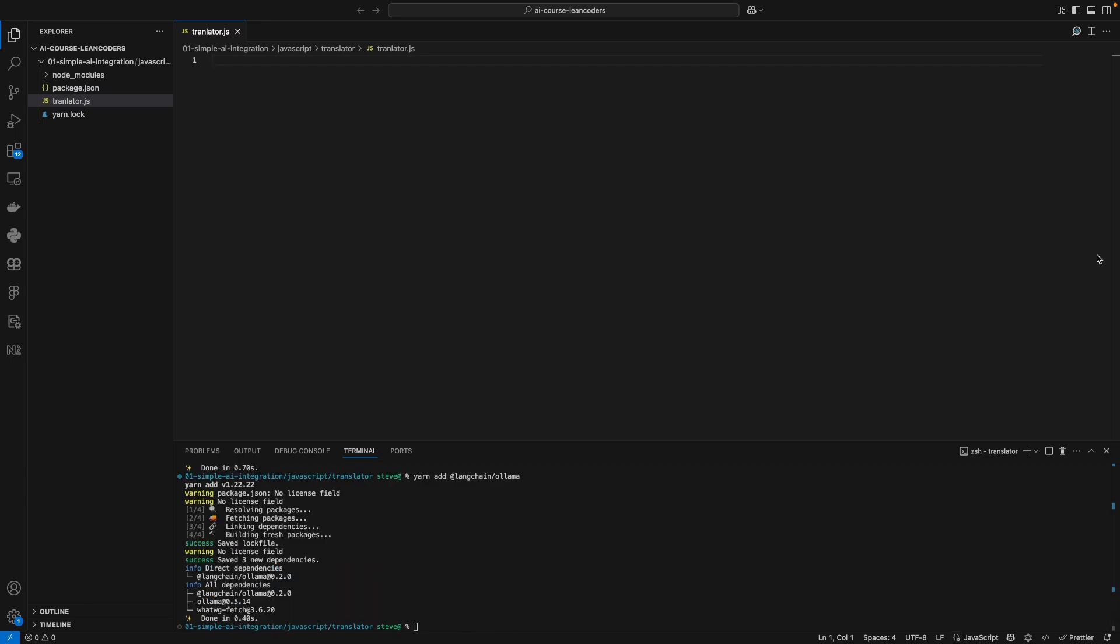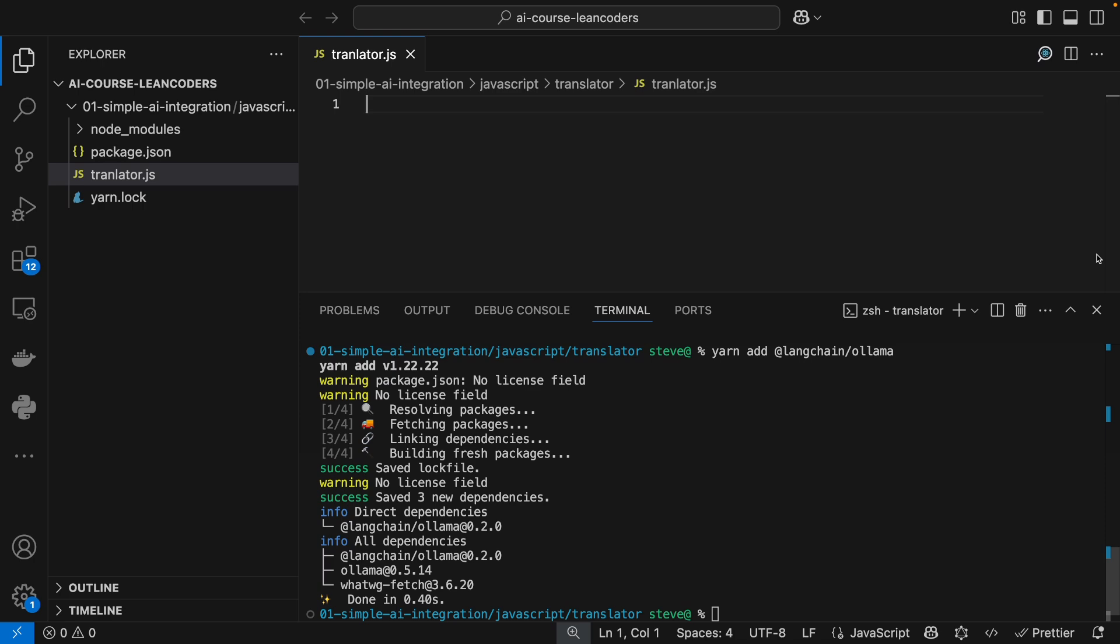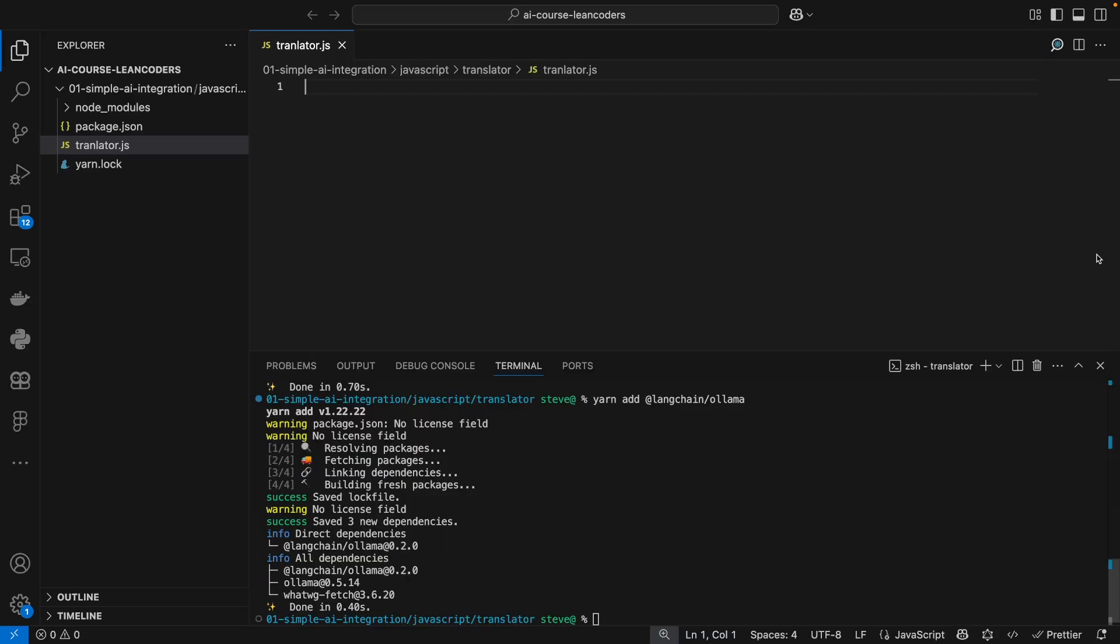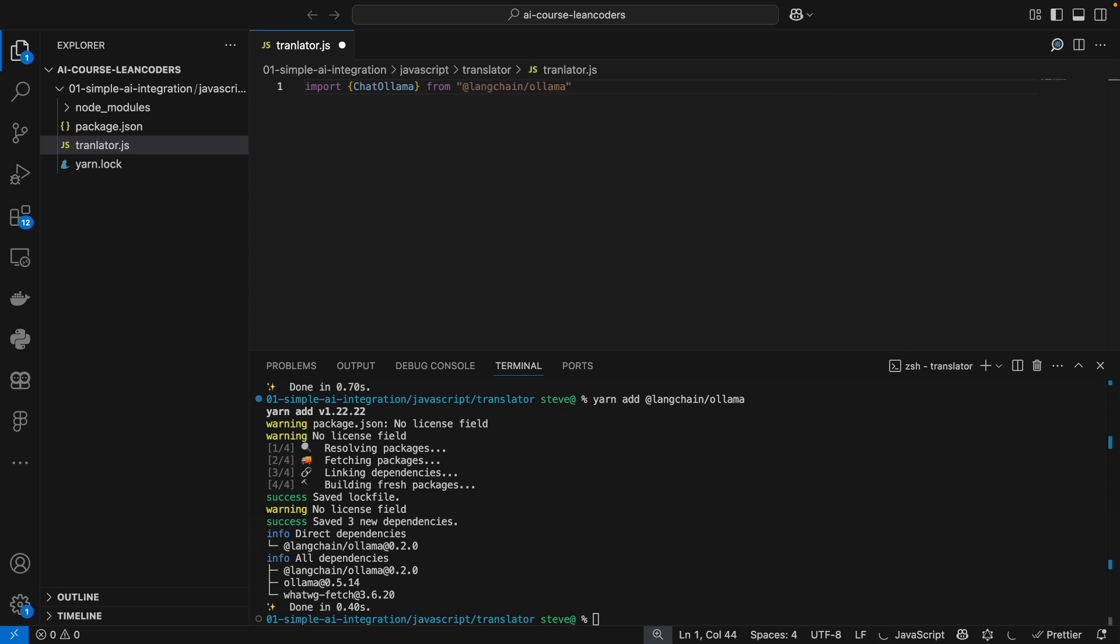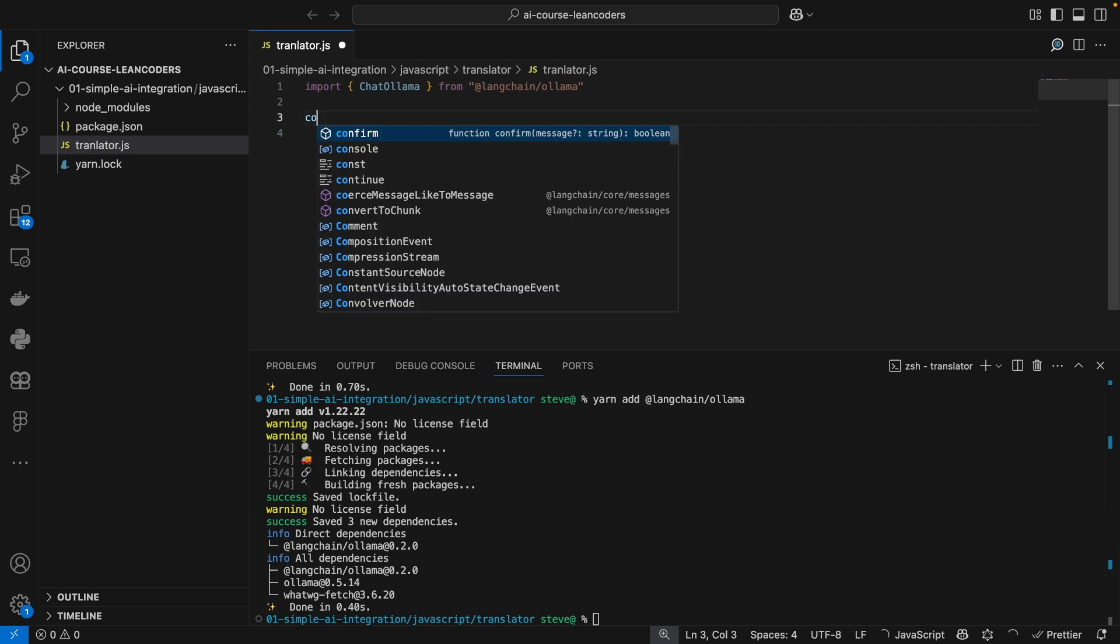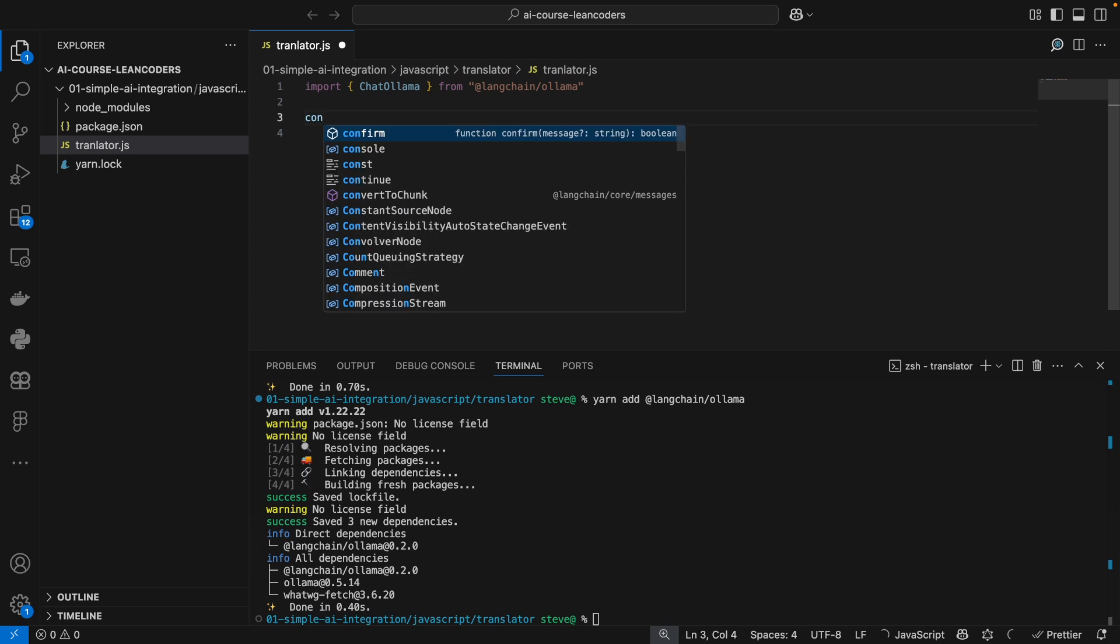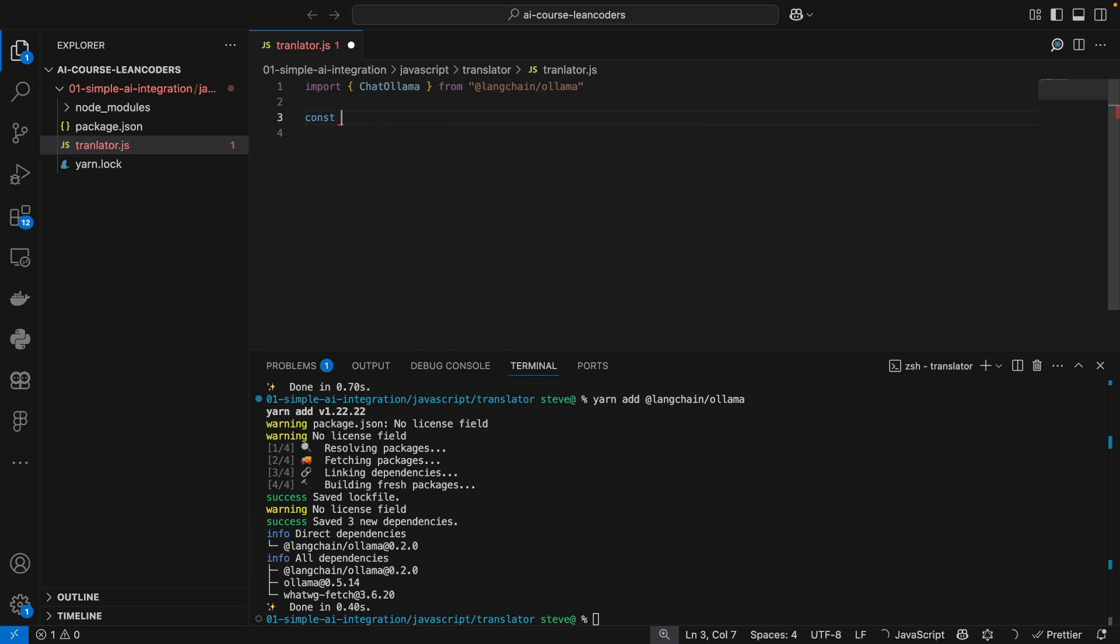In our translate file, let's make this a little bit bigger. Let's just import ChatOllama from Langchain Ollama, and let's just instantiate our large language model object. This will be a new ChatOllama.